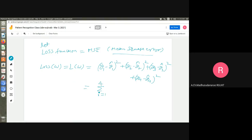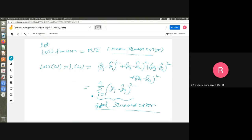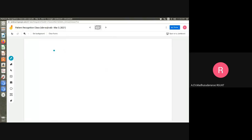The loss is: sigma from i=1 to 4 of (y_i minus y_i-hat) squared. I want to minimize this squared error — this can be called squared error. What is the mean squared error? Mean means average — this should be divided by number of samples. There are 4 samples, so divide by 4 — that's called mean squared error.